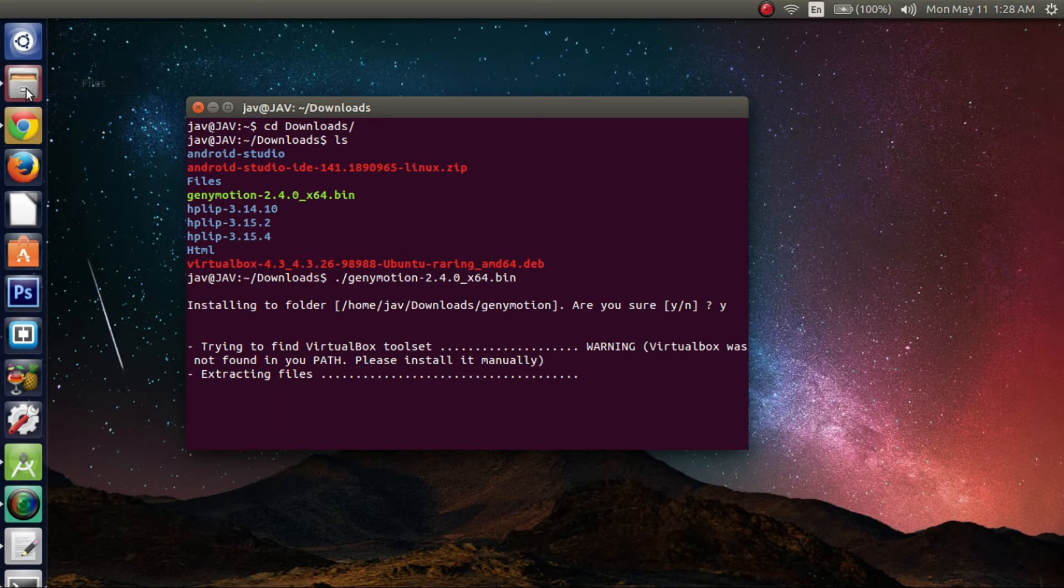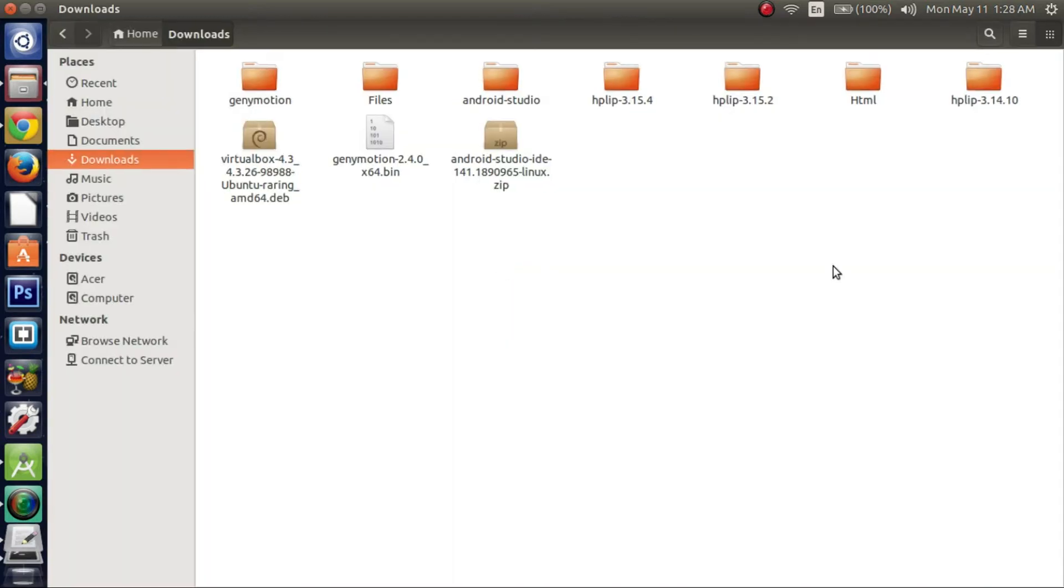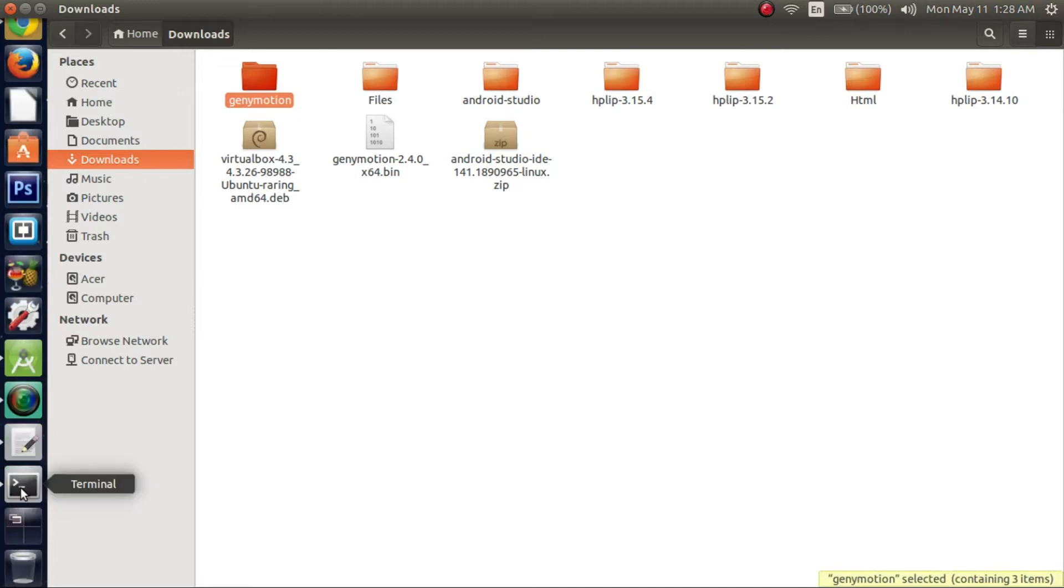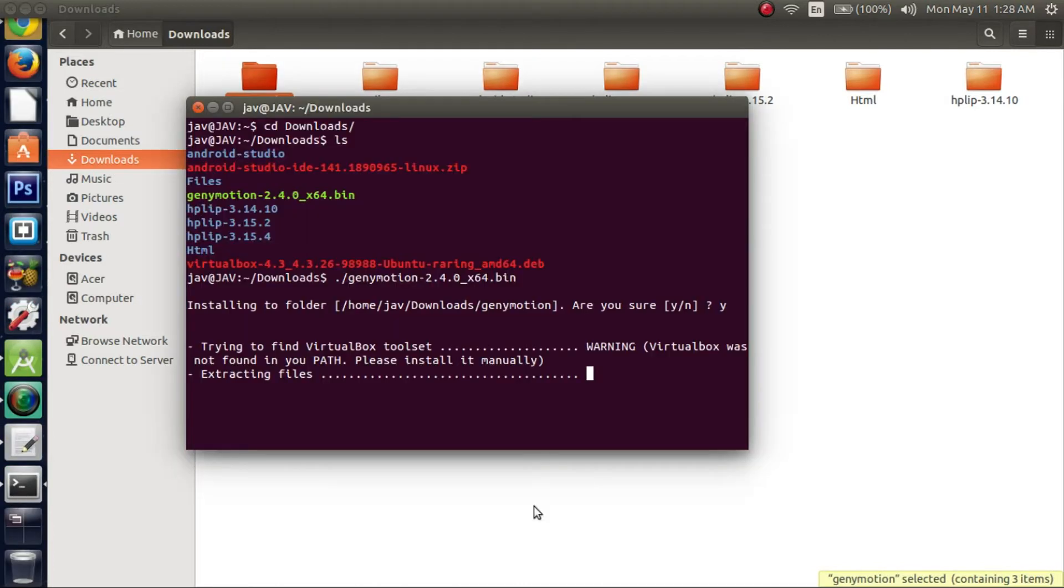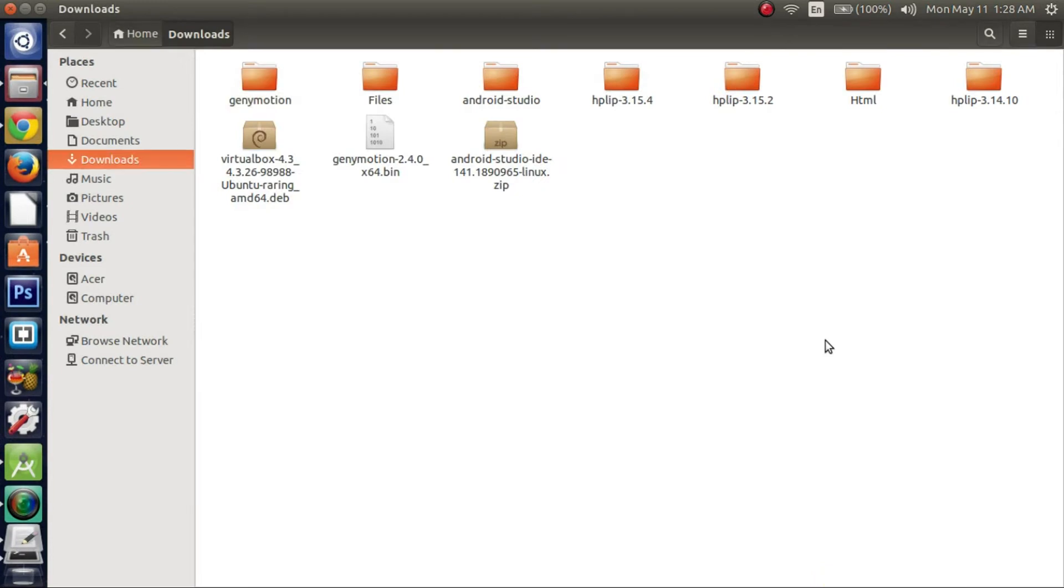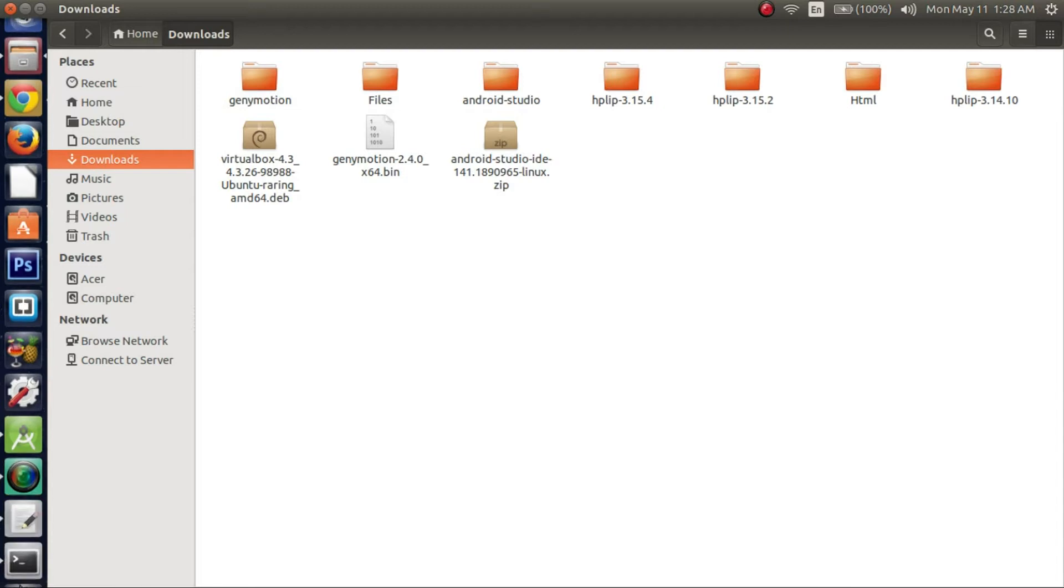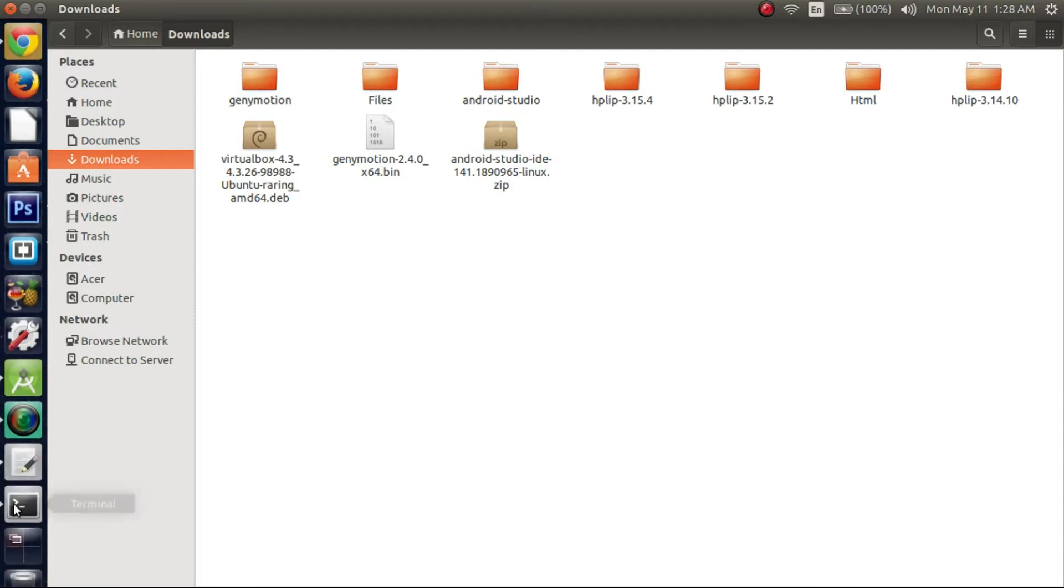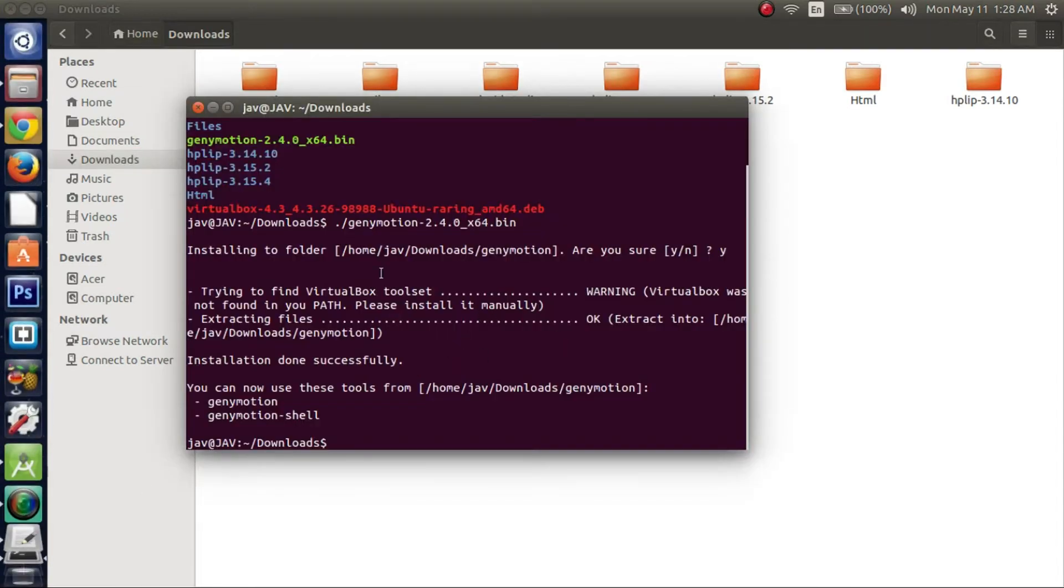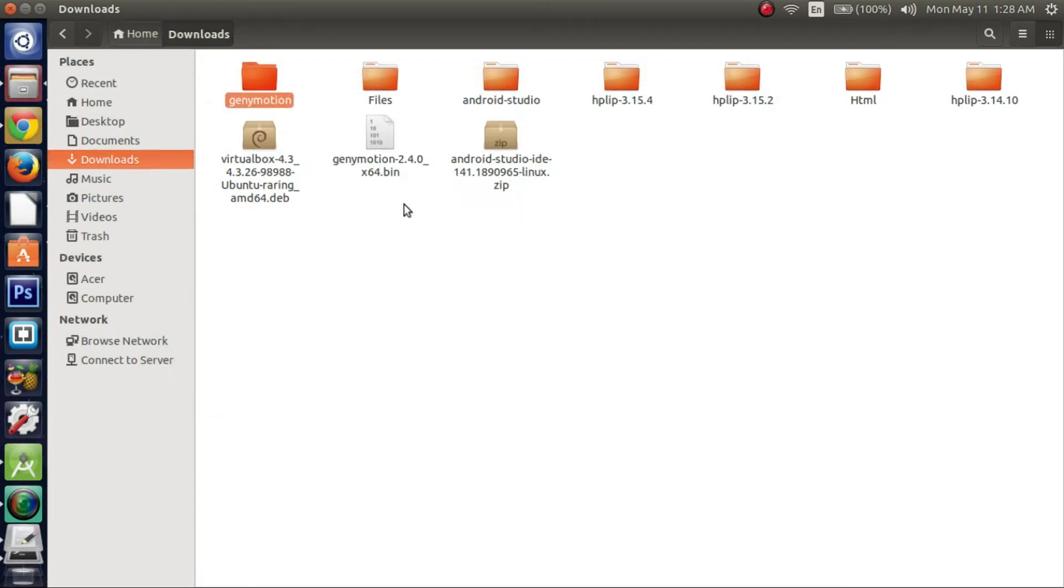So right now, if we navigate back to here, you can see that this genymotion folder is created. So what you want to do is just wait for that to finish extracting. And then I'll show you how to configure the VirtualBox, which you're going to need to actually run genymotion in your Android Studio. So let's check real quick. Alright. So as you can see, it's actually completed extracting the files and they should all be there now.